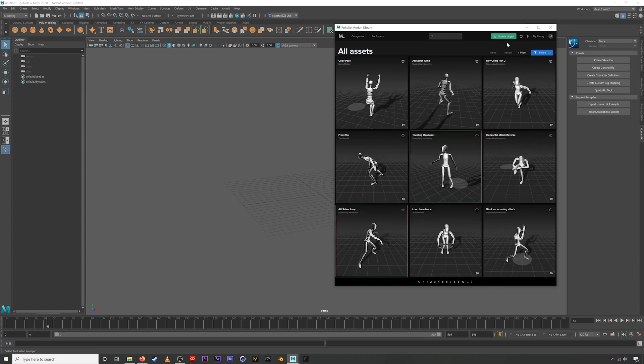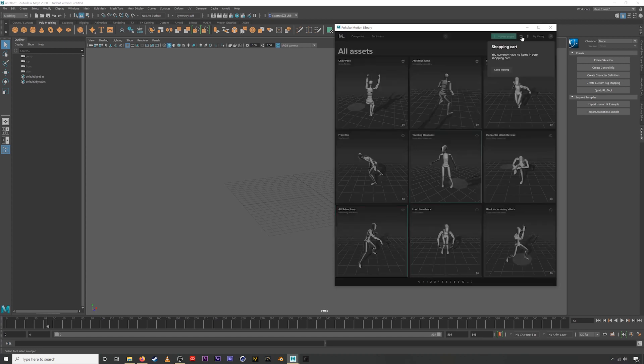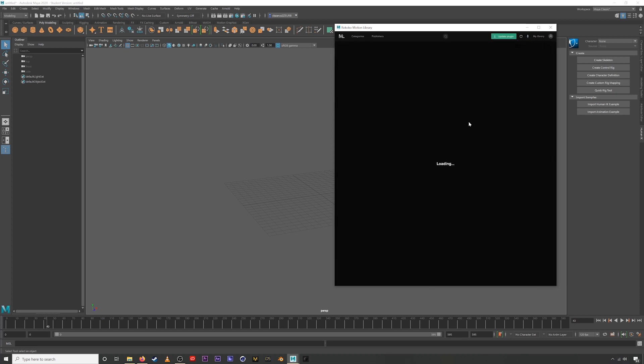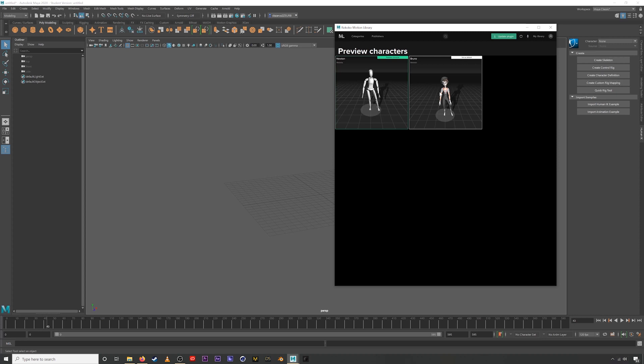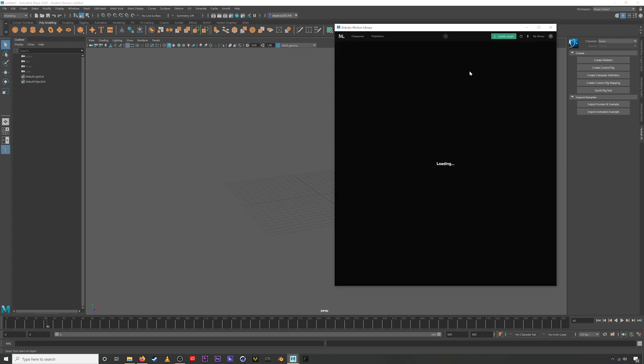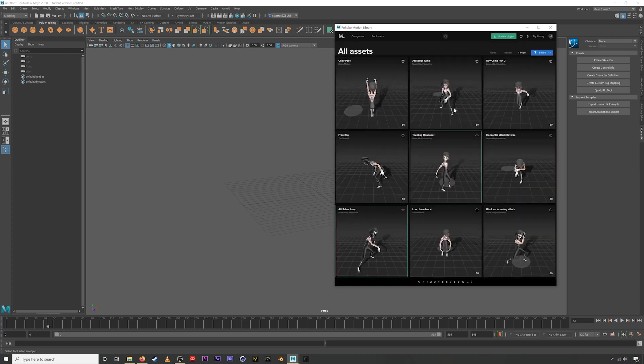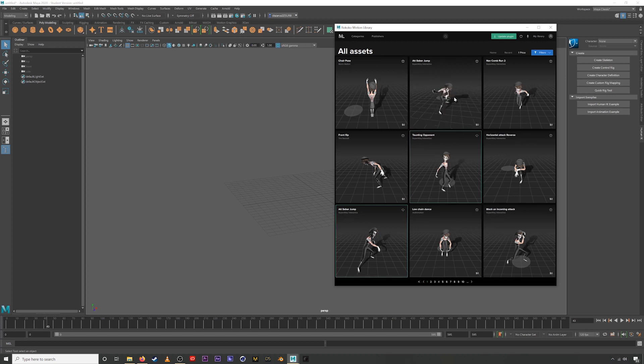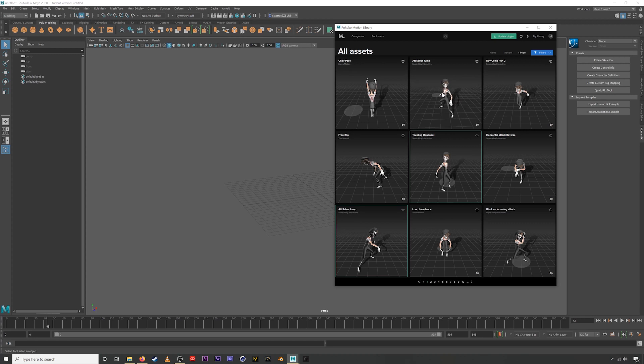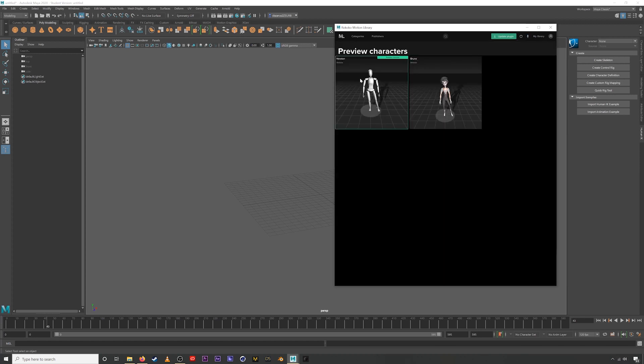This green button here will let you update the plugin to the newest version. Then we have your shopping cart here, which currently has nothing in it. This button right here that's the little figure, if we click it, this is the preview characters. And we intend to add more preview characters as the motion library grows. But if we click Bruno here, and you can see that it highlights it, then we go back to motion library. Now all of the animations are being previewed with a character mesh. And this can be useful to try and judge if a certain motion capture animation is the thing that you're looking for with your character. We'll switch back to Newton for now.